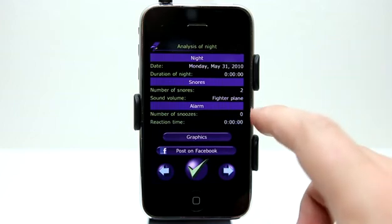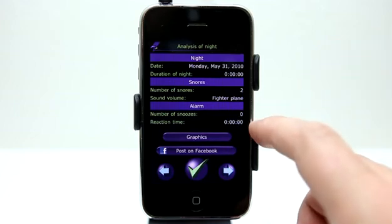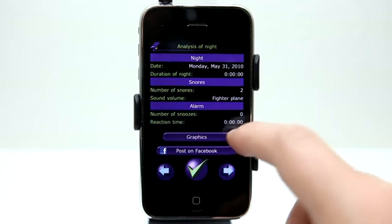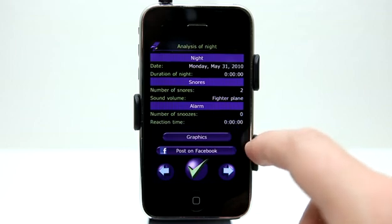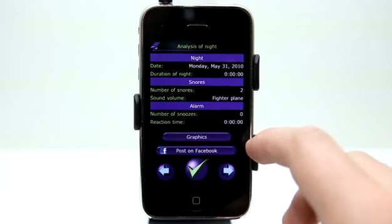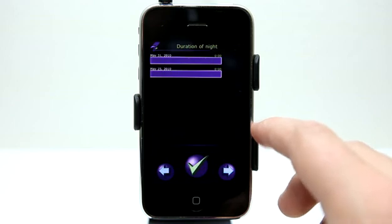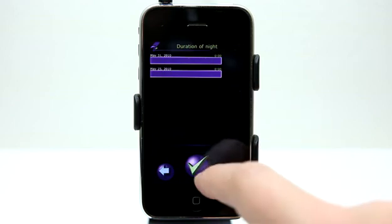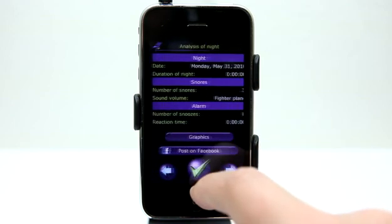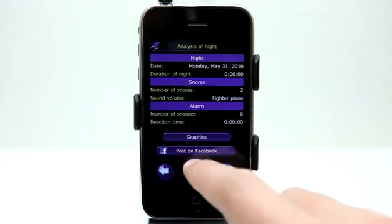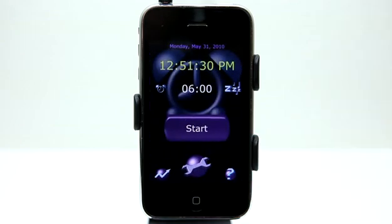It also gives us the amount of snoozes and the reaction time to hitting the snooze. We can post that to Facebook if we want to let everybody know how much we snore. We also have a graph analysis that will look better over time as you continue to use this app.